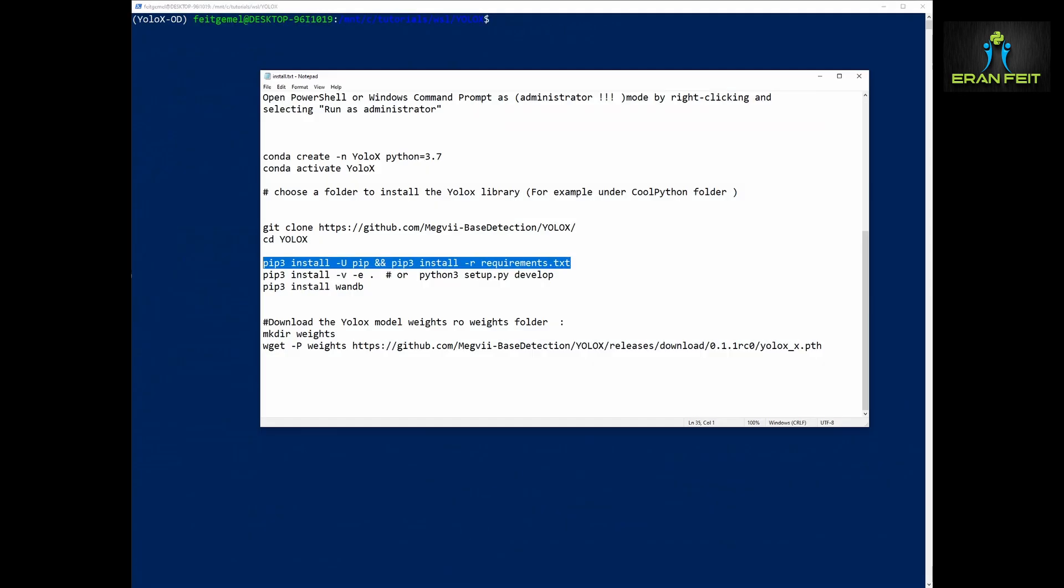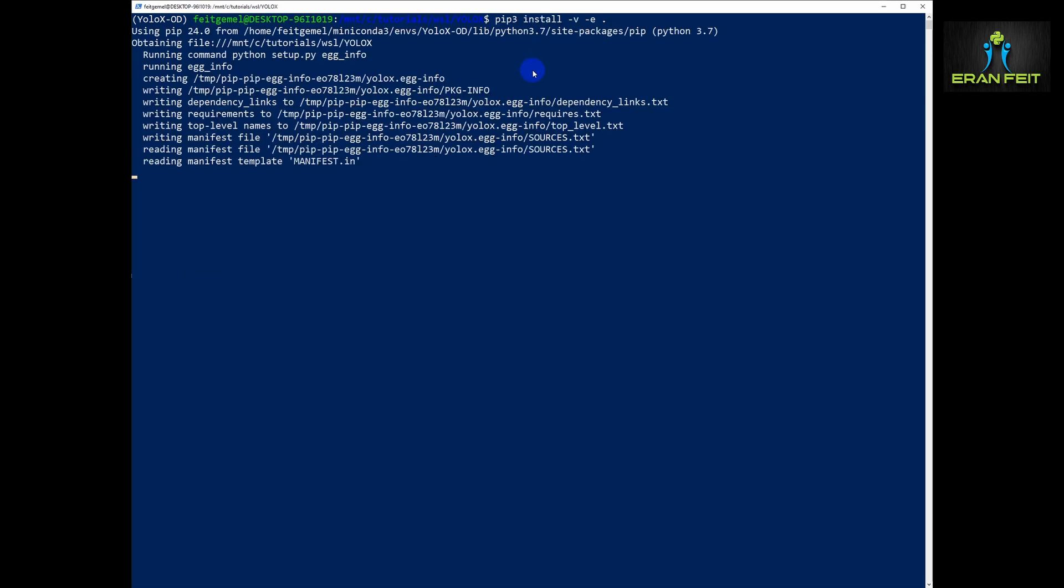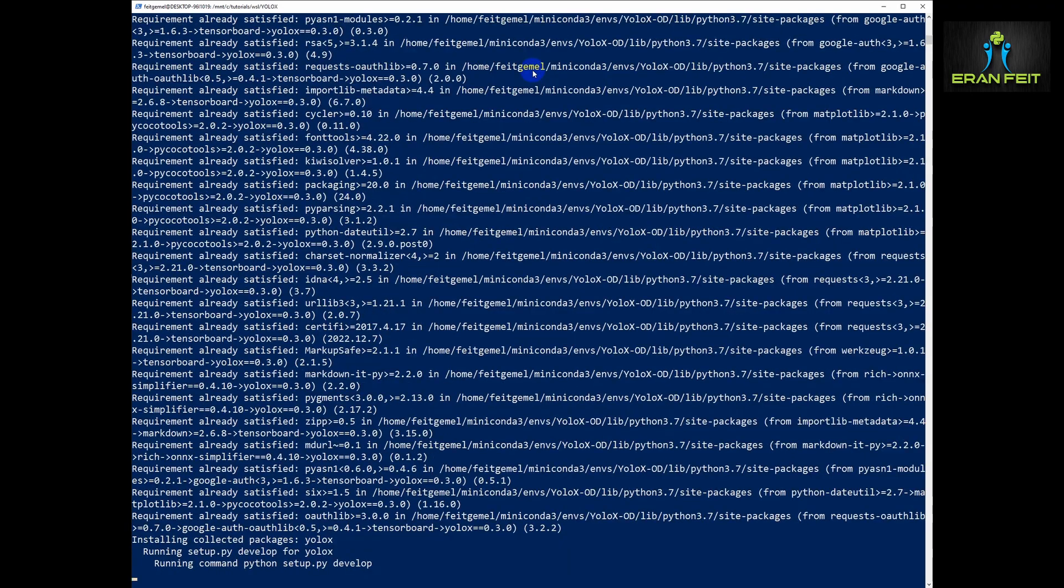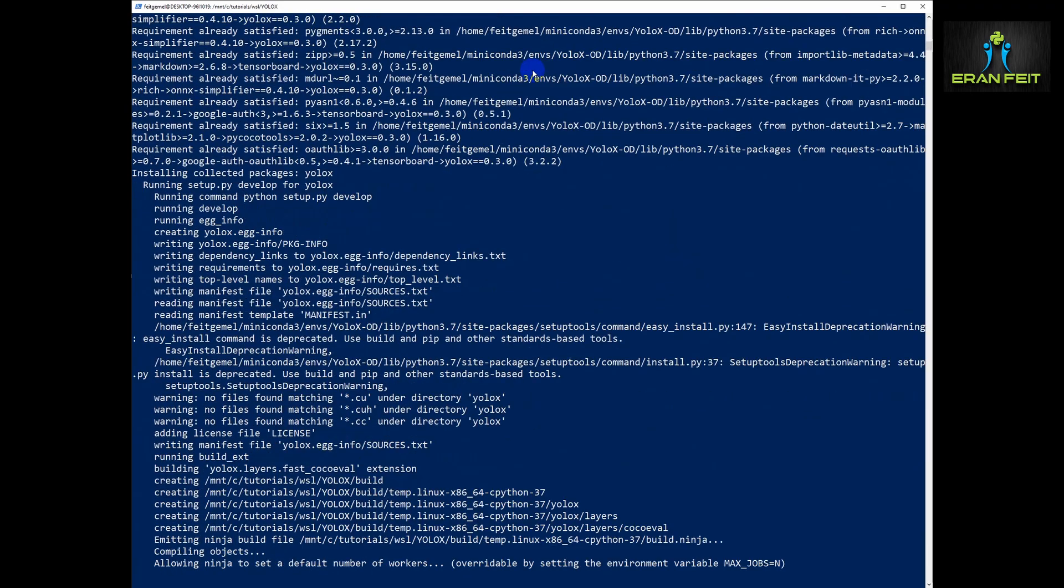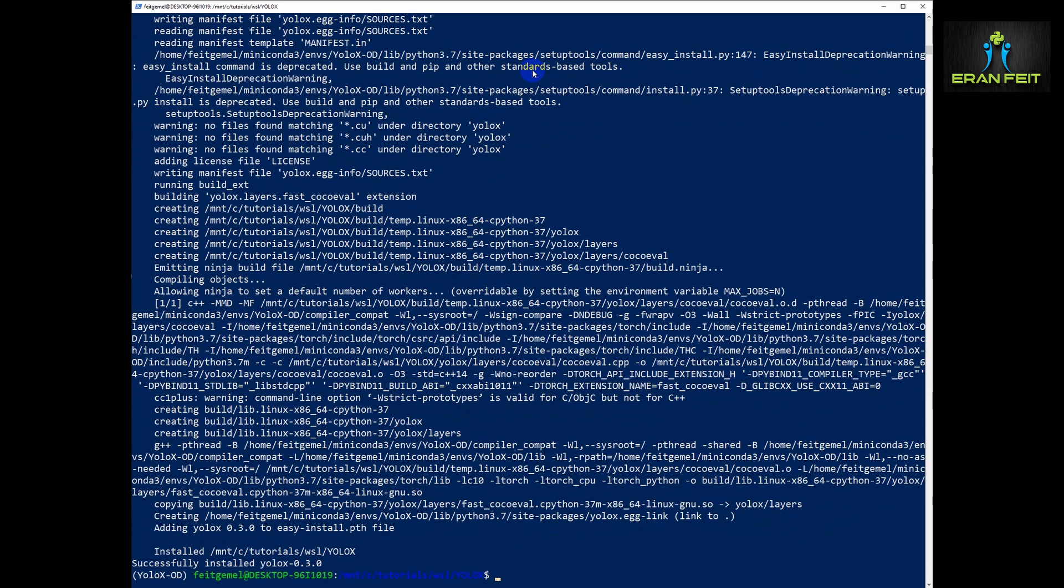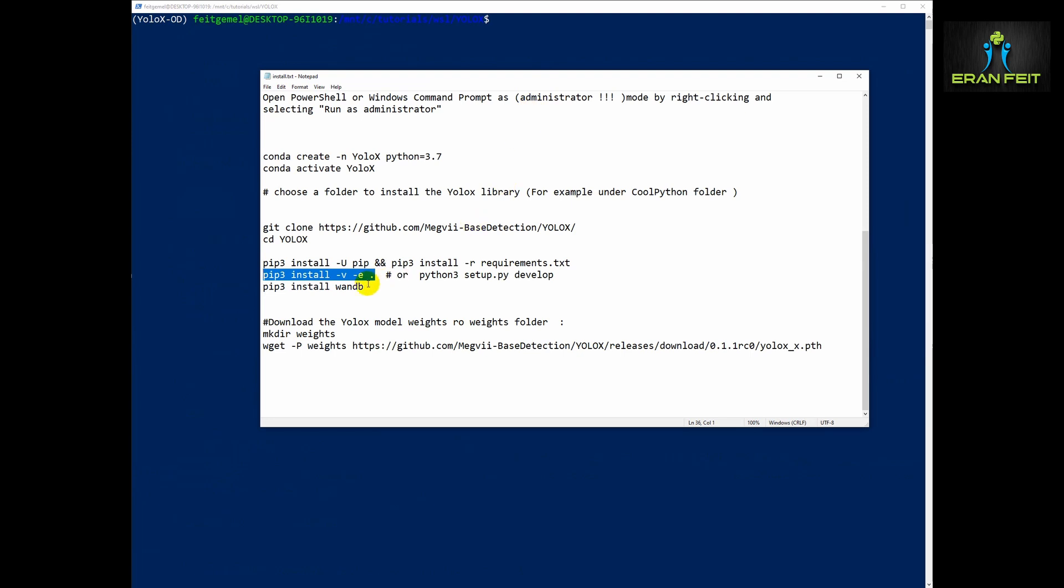Let's continue to the second phase. We have to copy this pip3 install. Once again we will run it and wait a few more seconds. It's a really quick tutorial. Basically we will get an image with all the relevant predictions.